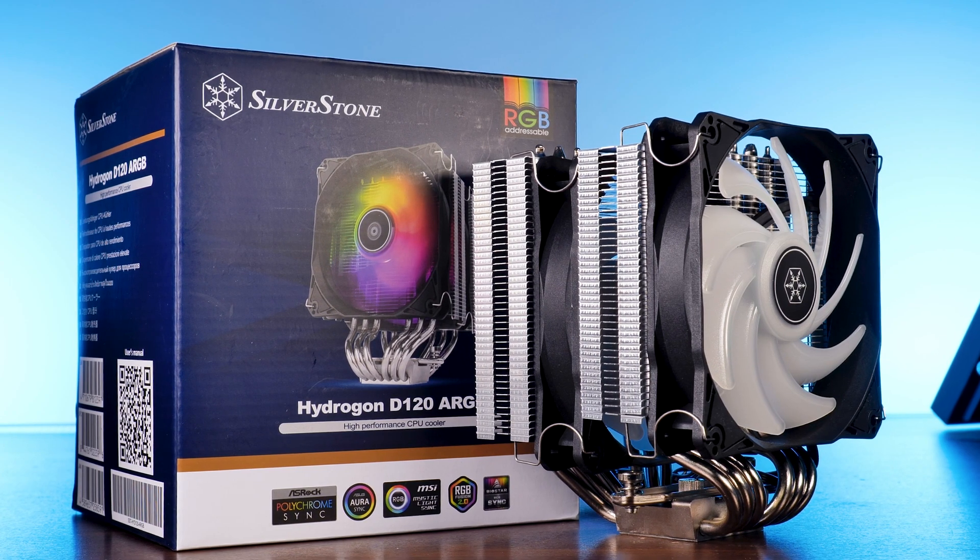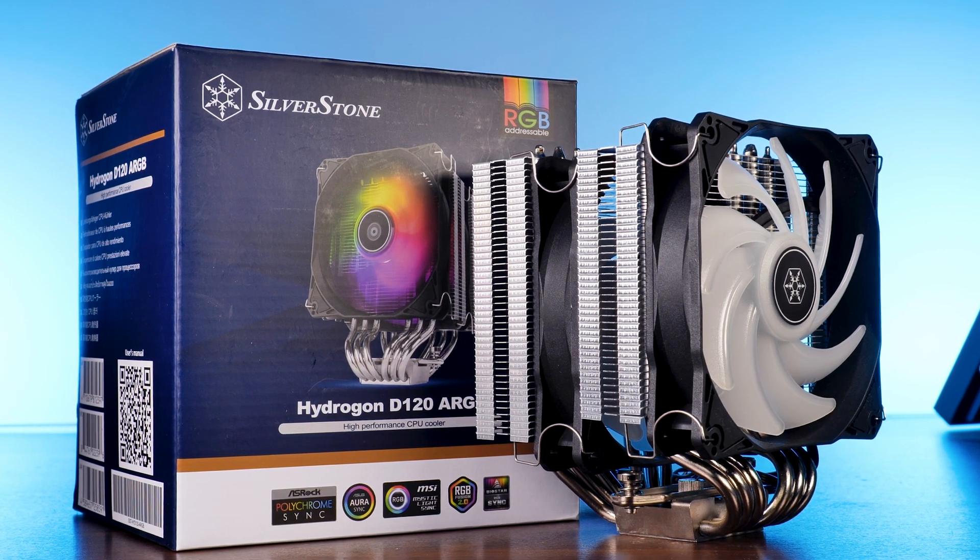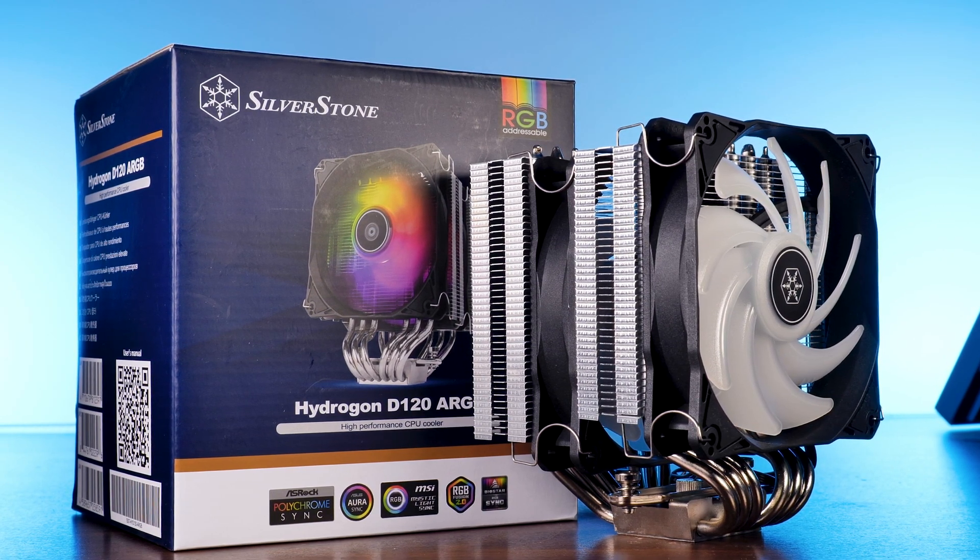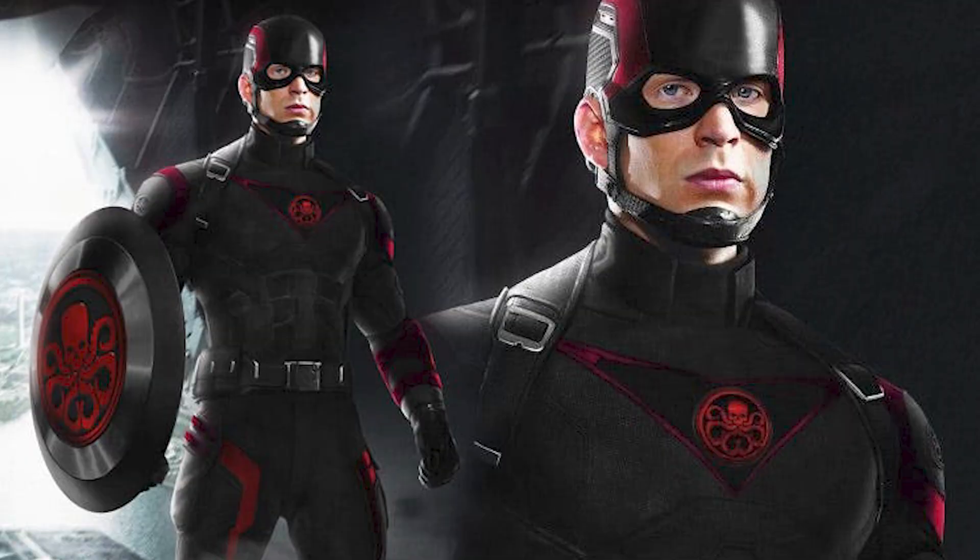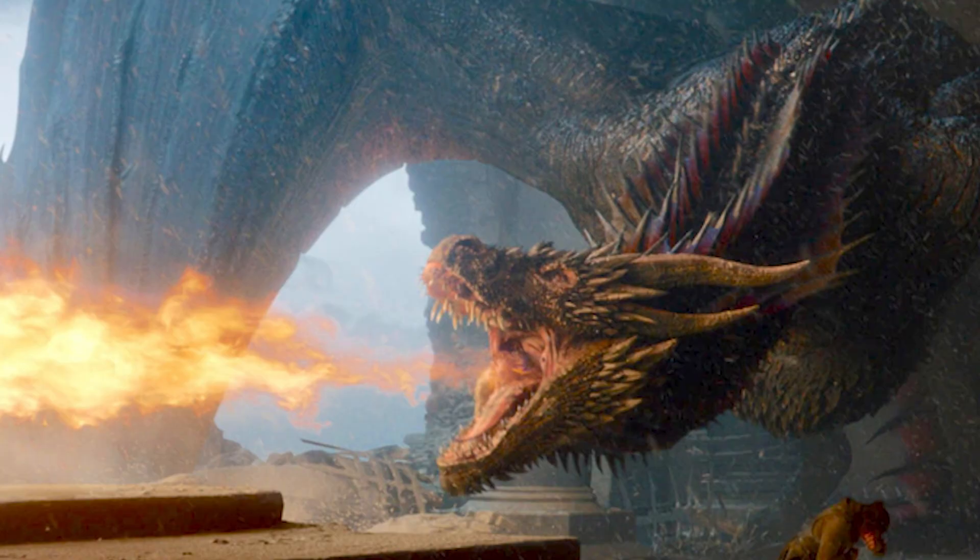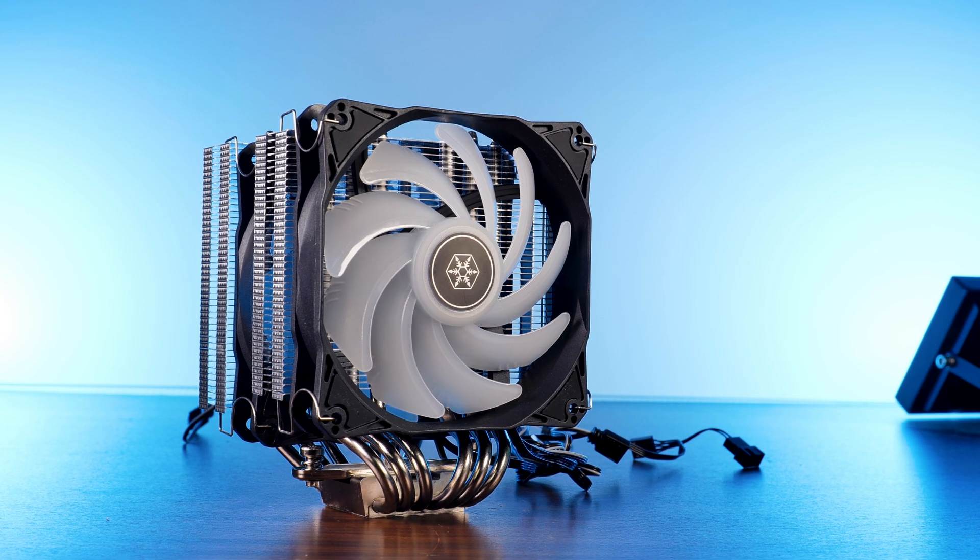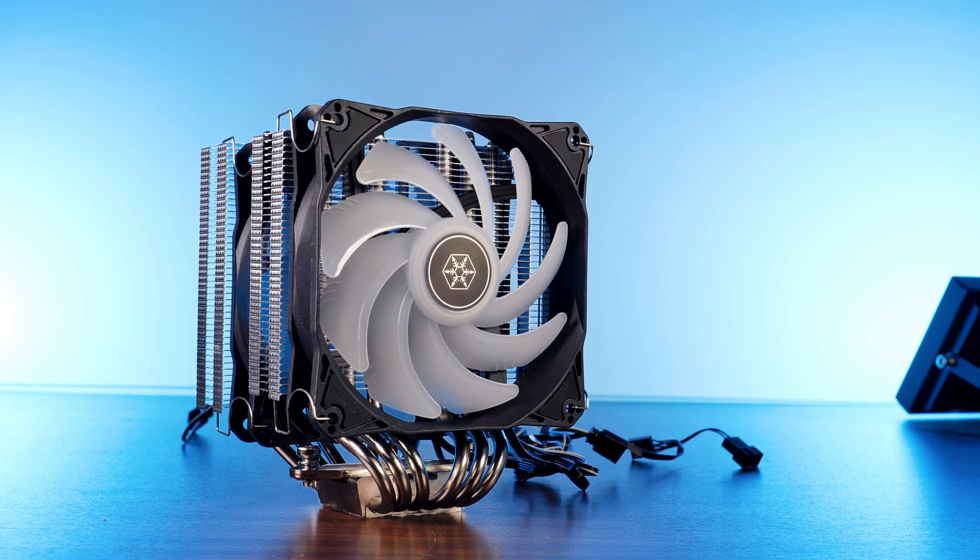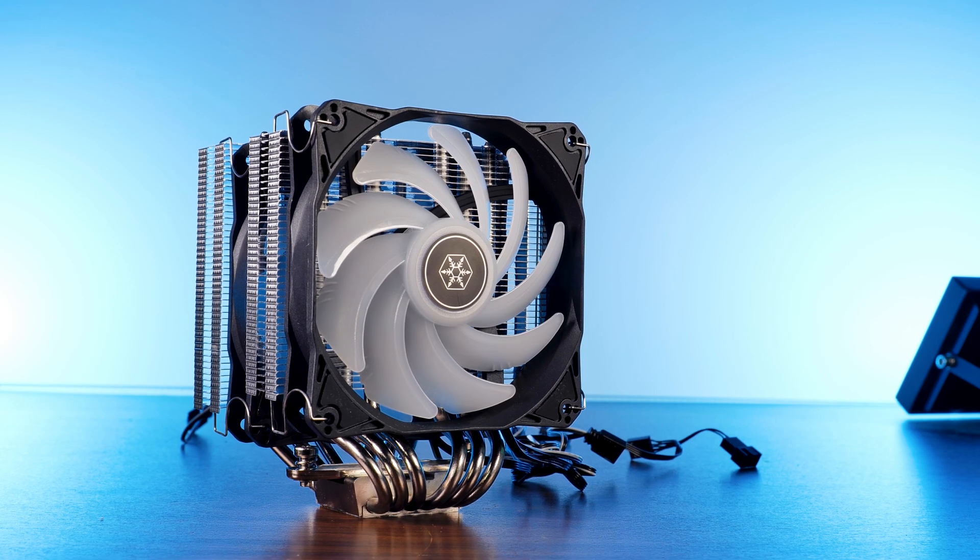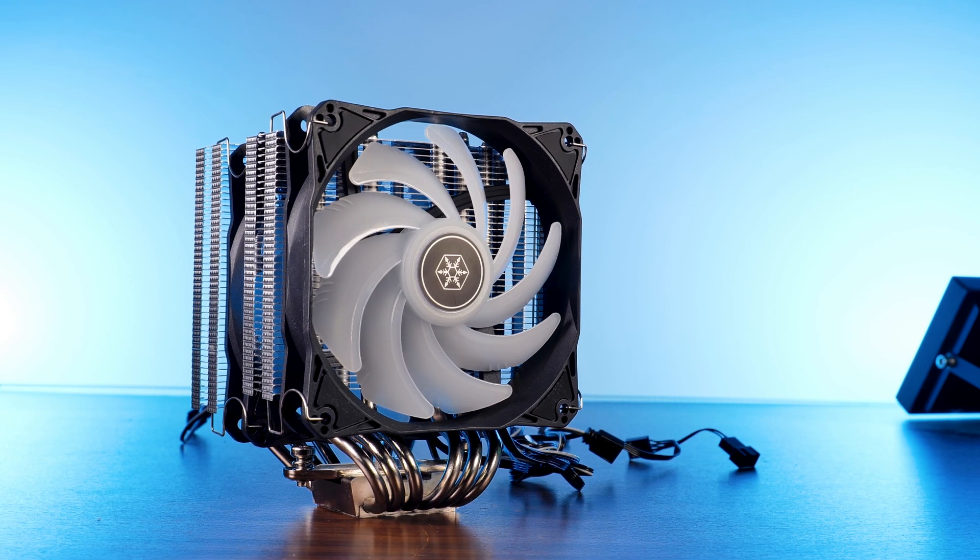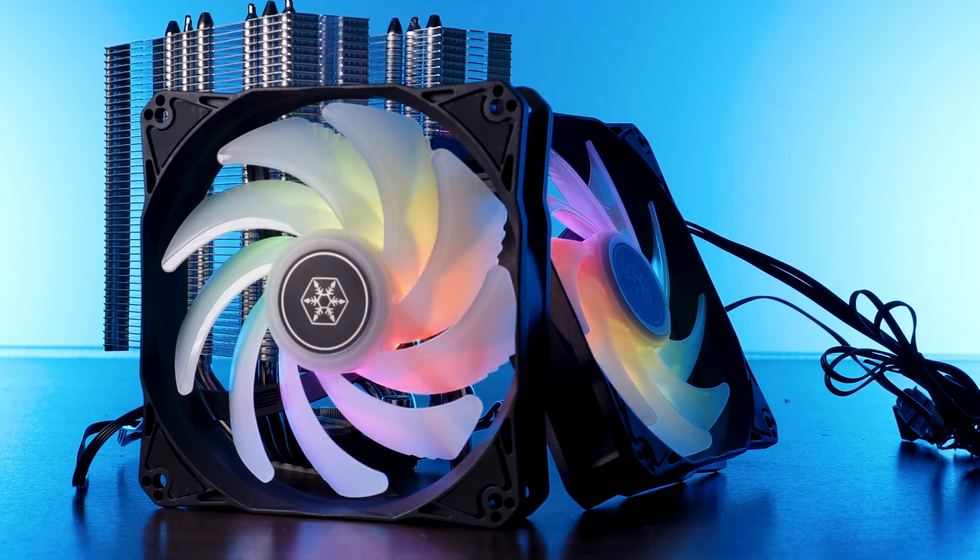Meet Silverstone's Hydrogon. Ignoring that the name kind of sounds like Captain America was watching a bit too much Game of Thrones, this thing is actually the flagship air cooler that Silverstone is offering right now.